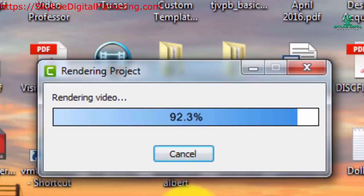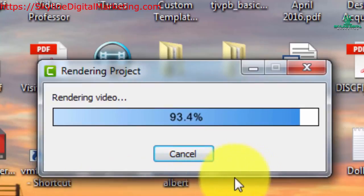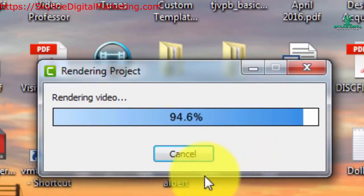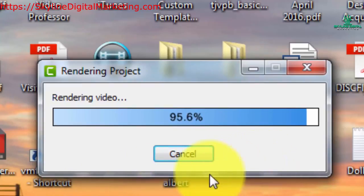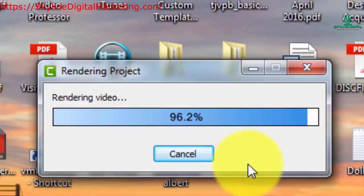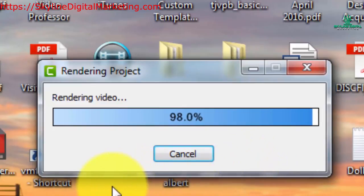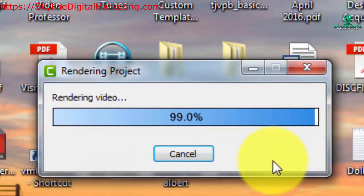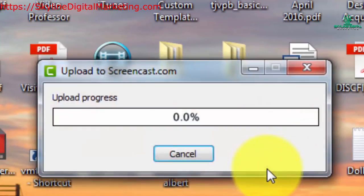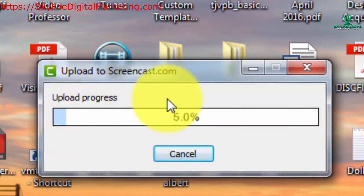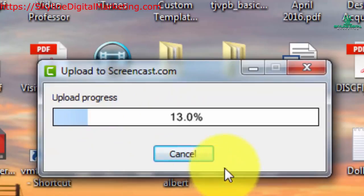Our video is completing and it will get to 100%. And then it will begin the final processing. It's going to open up and then upload to Screencast.com. You'll see we're getting to 100%. And then it's going to upload, as you can see now, to Screencast.com.